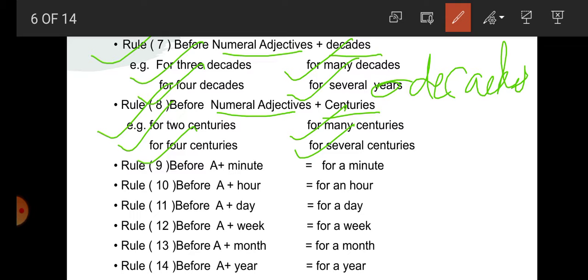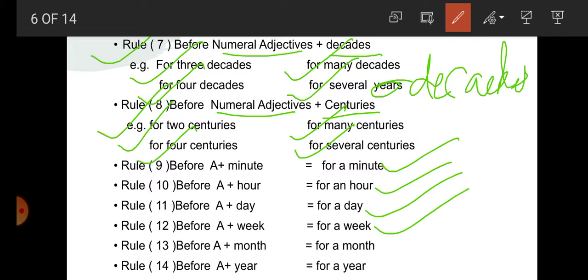Now, if we have to use a minute, before a minute we will use for — for a minute. Before a hour: for an hour. Before a day: for a day. Before a week: for a week. Before a month: for a month. Before a year: for a year. Which year, which minute, which hour, which day — it's not definite. That's why for is used.